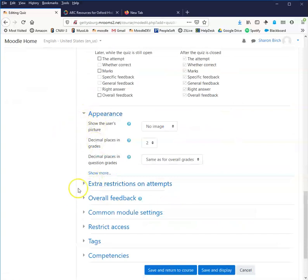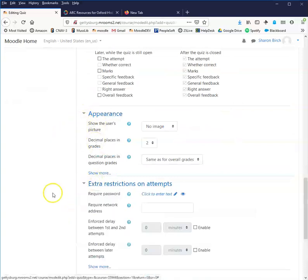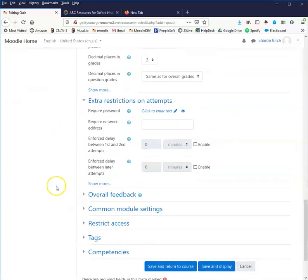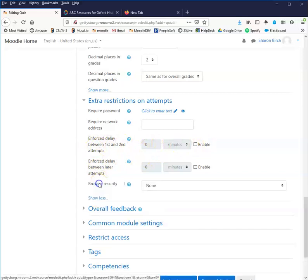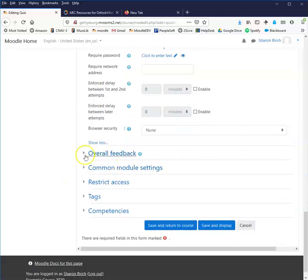Appearance, ignore that. Extra restrictions on attempts. The important thing here is, do you want them to be able to just go immediately from one attempt to the next, or do you want a small delay? And that's really all that is. And that might be of some use to you. These other things you can just ignore.